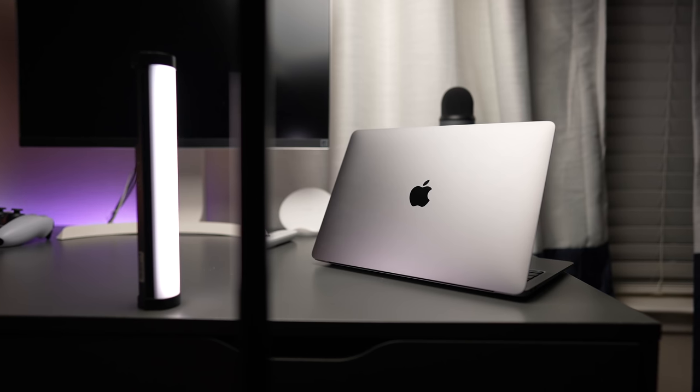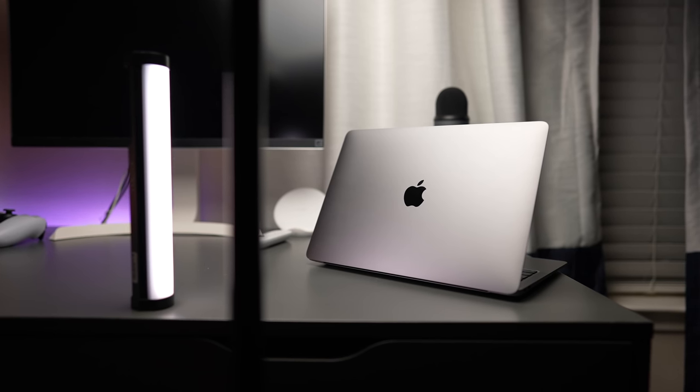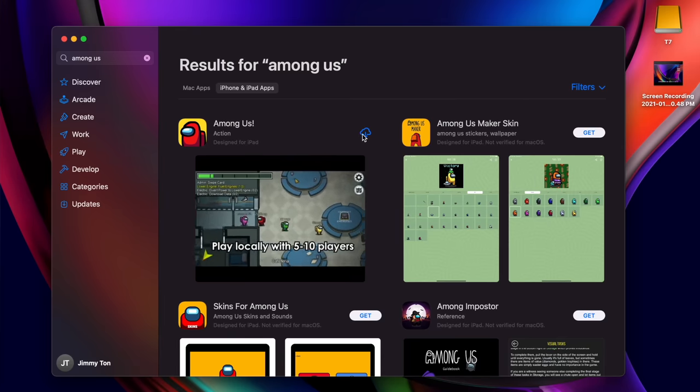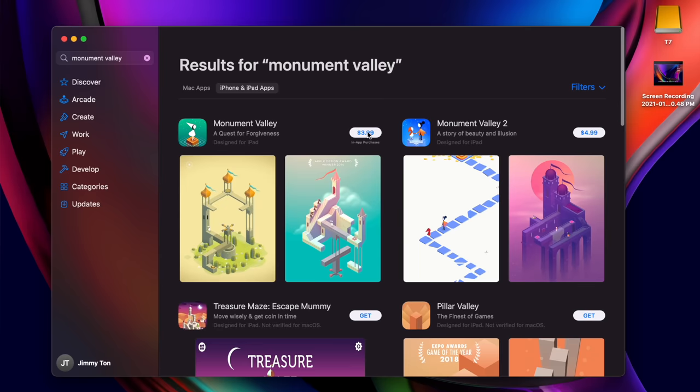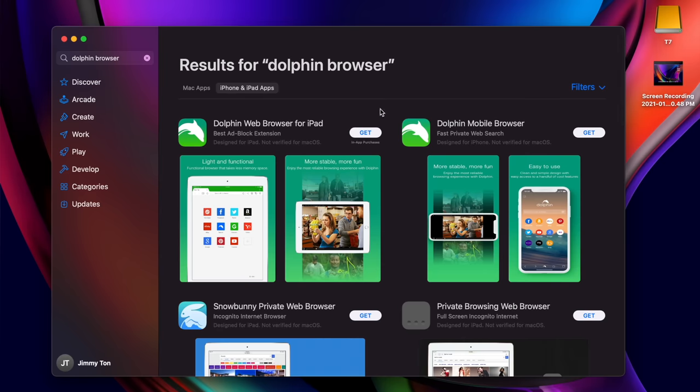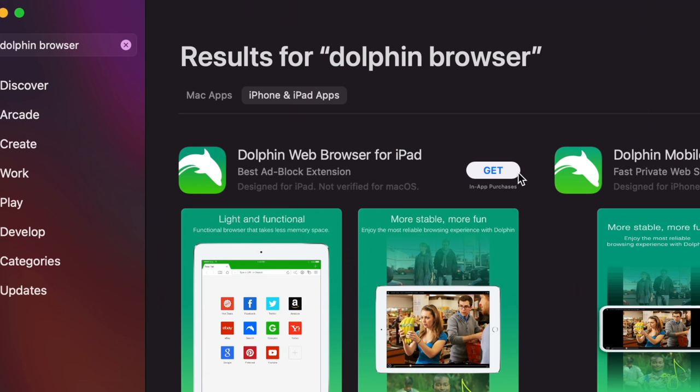There's also the fact that you can download iPhone and iPad apps onto the M1 MacBook Air, like Among Us, Monument Valley, and the Dolphin web browser for iPad. If you ever need an iPad web browser for whatever reason on your laptop. Let's be honest, having support for iOS apps is pretty cool. And I'm sure some of them are useful, like surfing Reddit with Apollo is a decent experience.